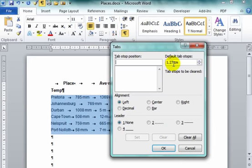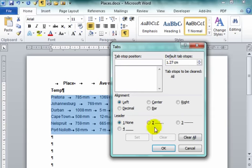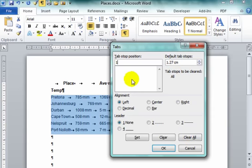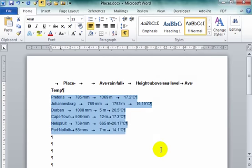I am going to clear all of the default tab stops. Clear all. Gone. Right. The textbook has asked me to set this tab at one. It is there. I am going to set it. Okay.